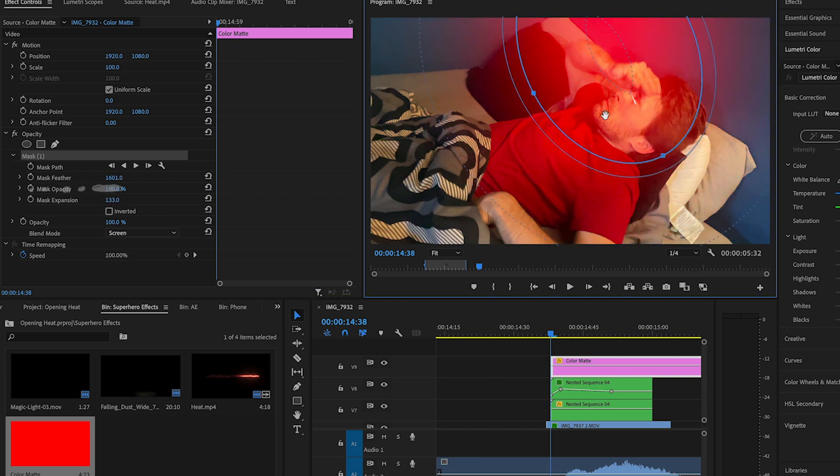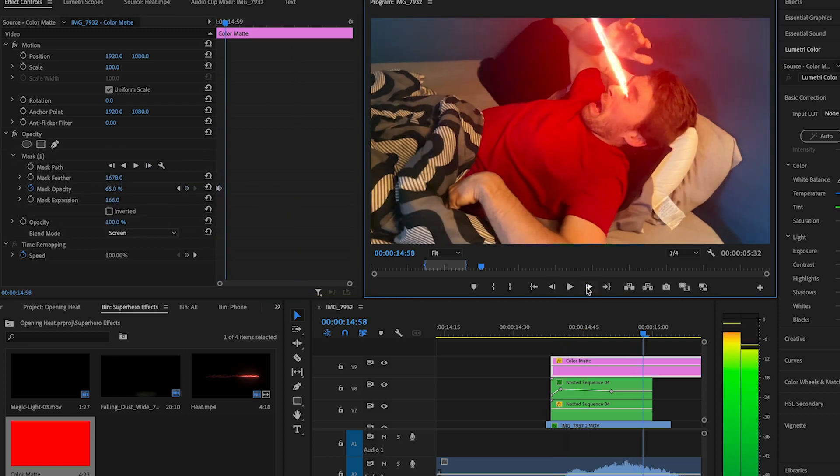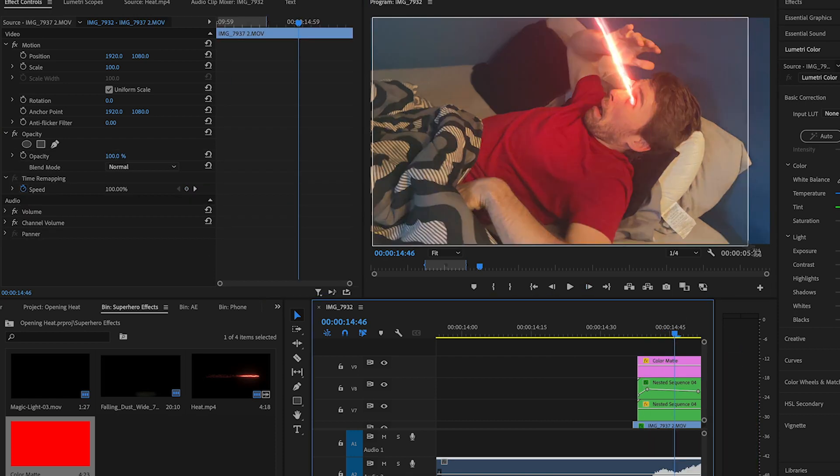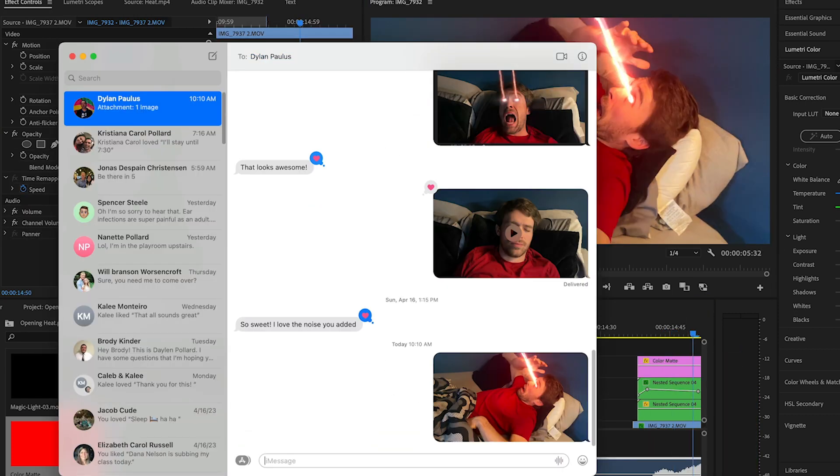We'll keyframe the opacity to go from 0 to a number that looks good, then back to 0. Wow, your video looks awesome. Screenshot it to your friend.